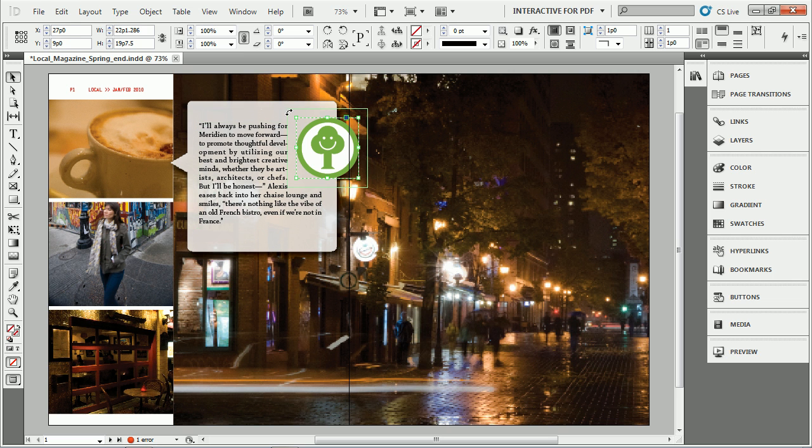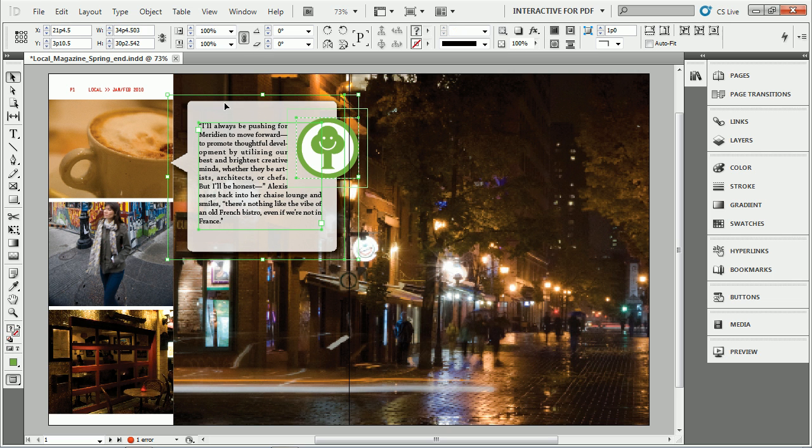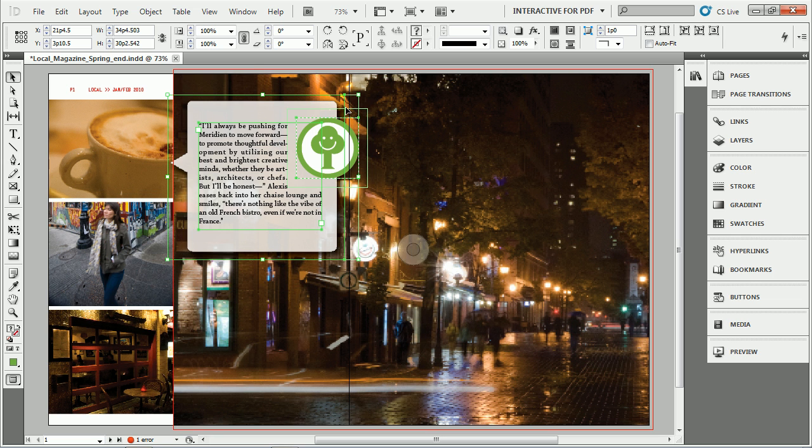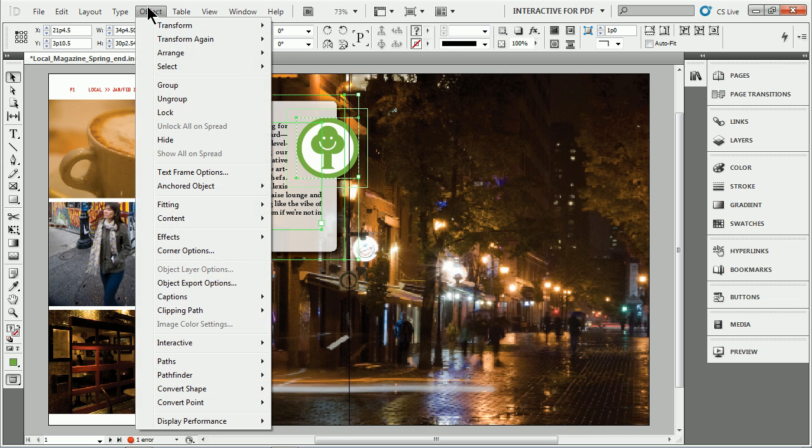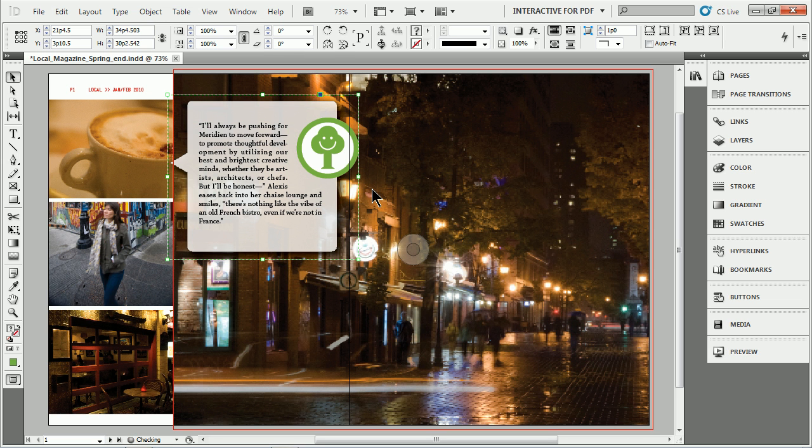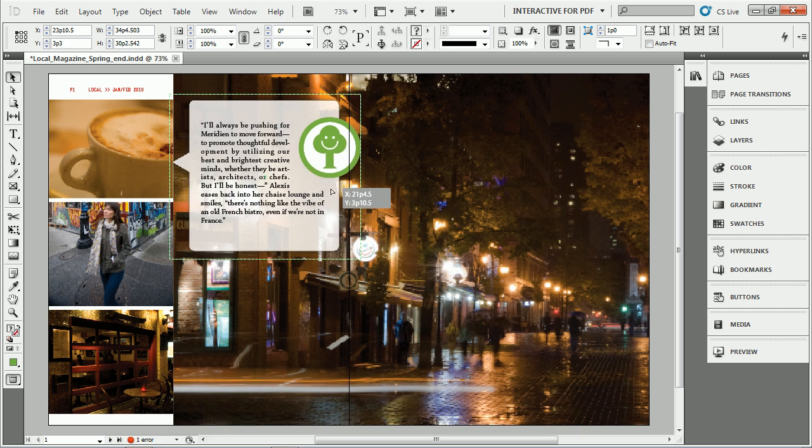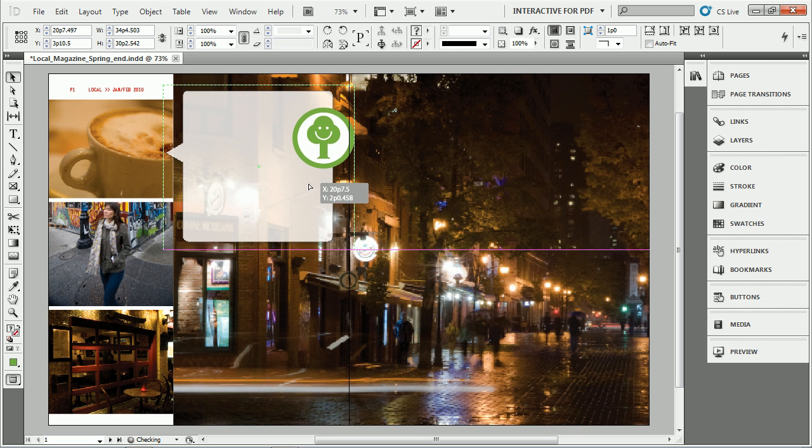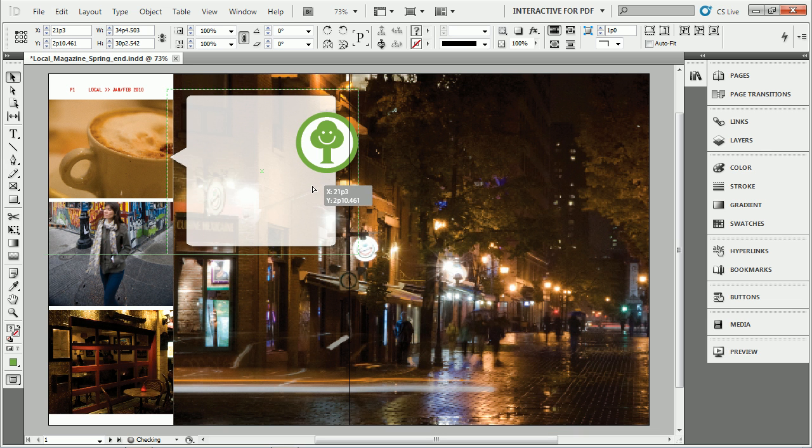Now what I'll do is select all of these just by shift clicking and I'll group them together just so that they stay together. That's the only reason why I'm doing that.